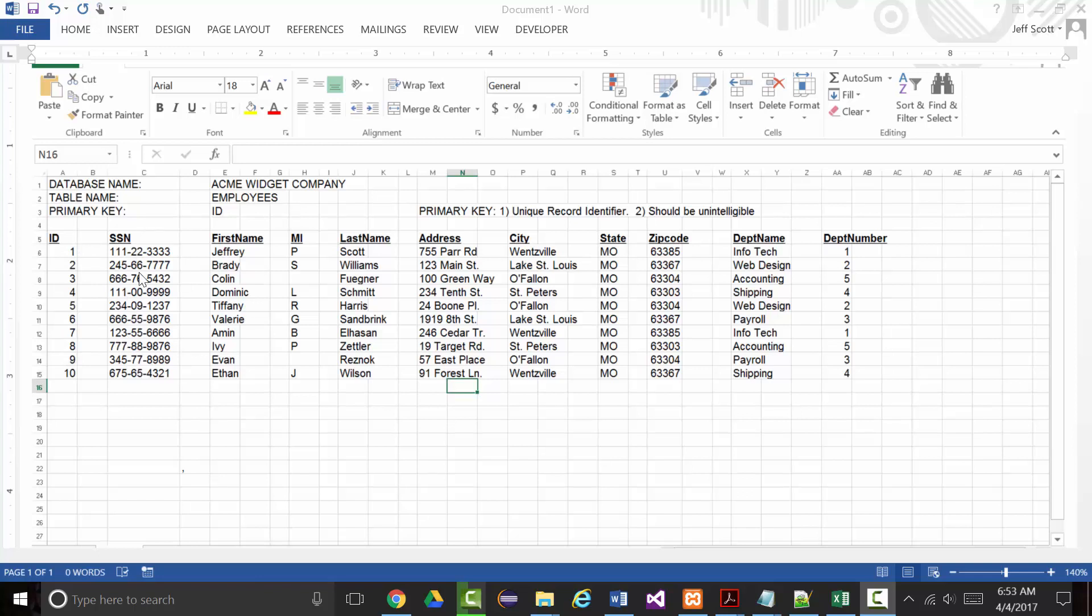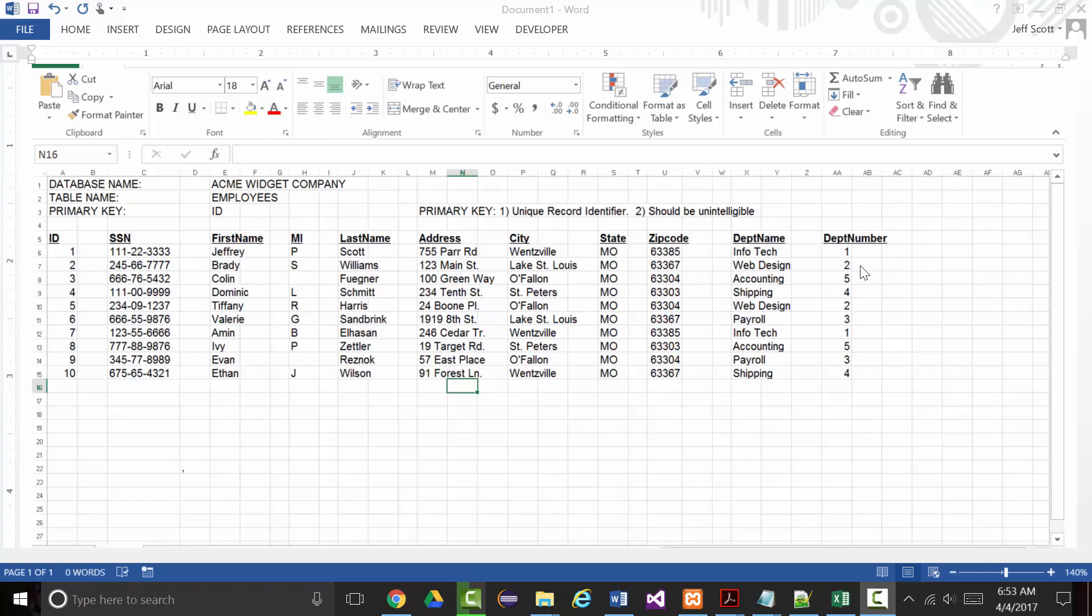Then we've got a social security number field. These are not real social security numbers, I made them all up. First names, middle initials - at least a couple people don't have middle initials. Last name, address - again I've made these up. City - these are valid cities but I have no idea if these people live in these cities or not. Everyone's in Missouri, zip codes, and I'm not even sure if the zip codes are all correct. A department name and a department number.